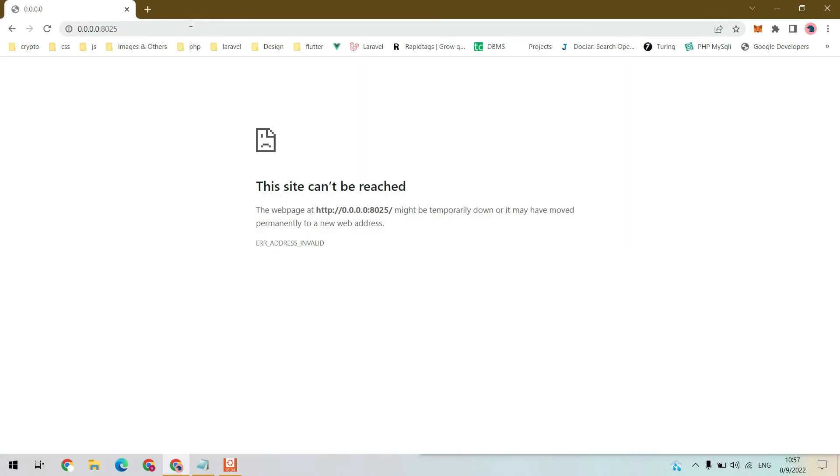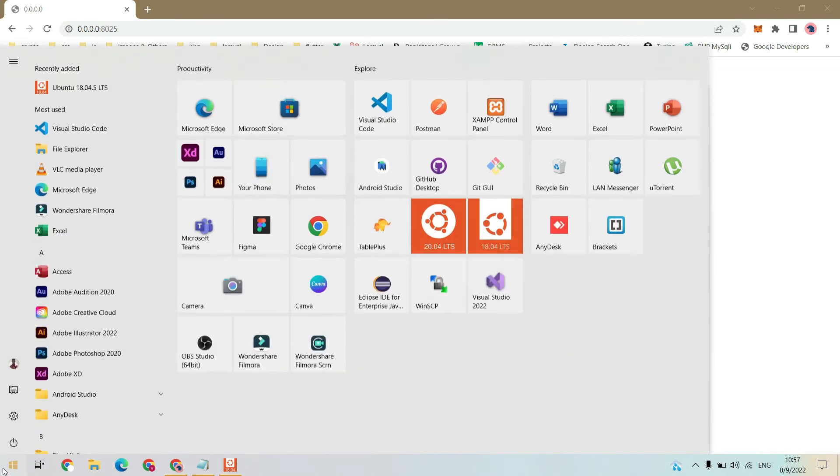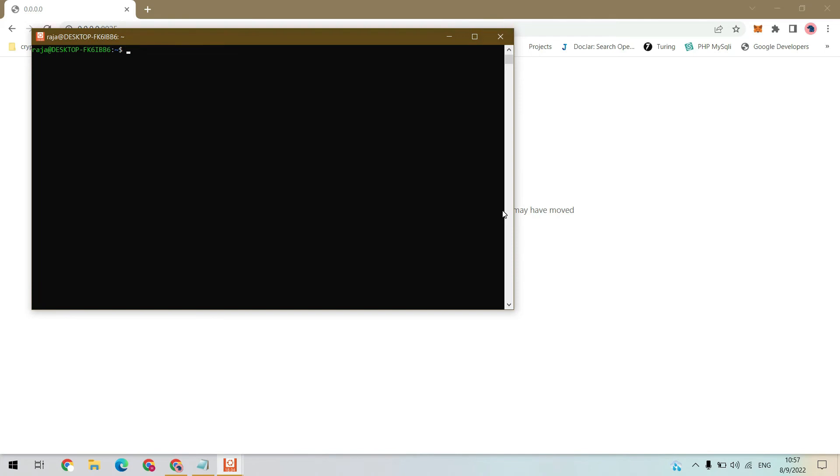As you can see, we can't get anything because we need the IP of WSL. For that, open another instance of WSL for the IP.